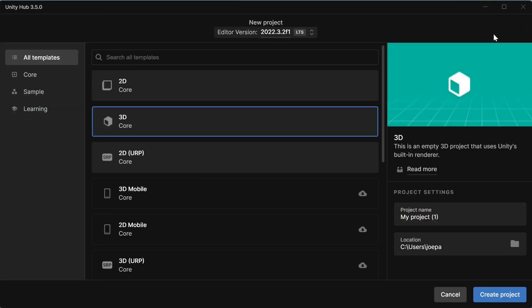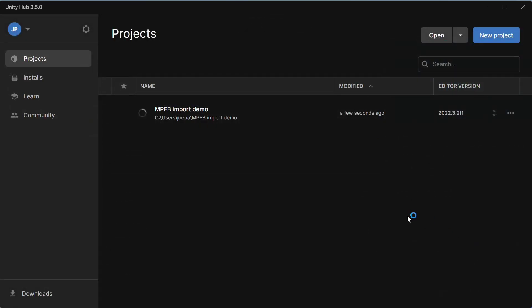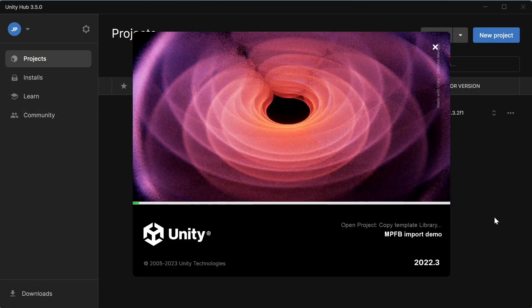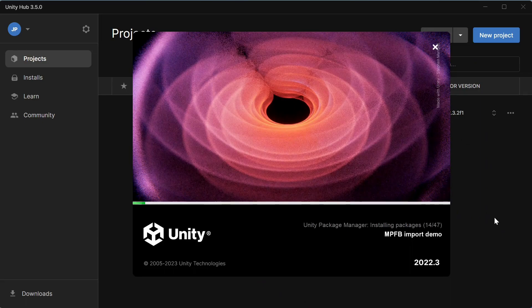Hi and welcome to this quick tutorial on how to import MPFB characters into Unity. One of the most common questions asked in comments on MPFB2 YouTube videos is why materials look so strange in Unity after export.